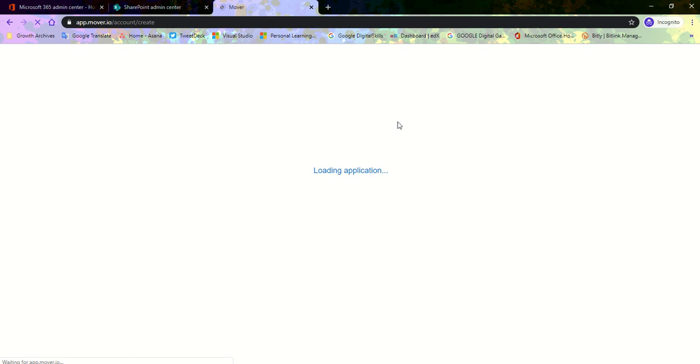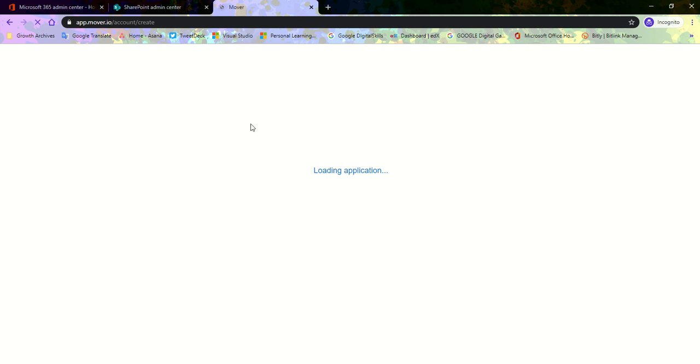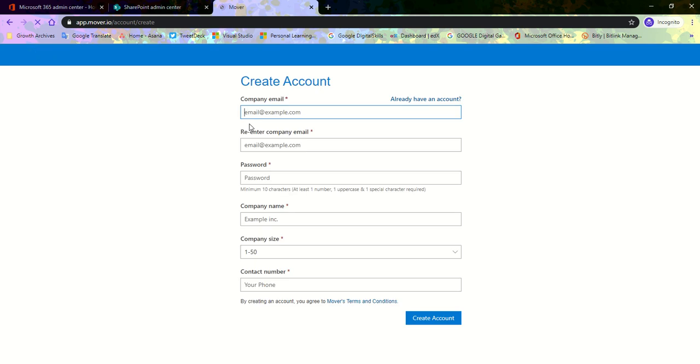It takes us to the account creation page. Just give it a time, it goes to this page and loads up. It asks for an email address, so we put in our corporate email address. I am a global admin.